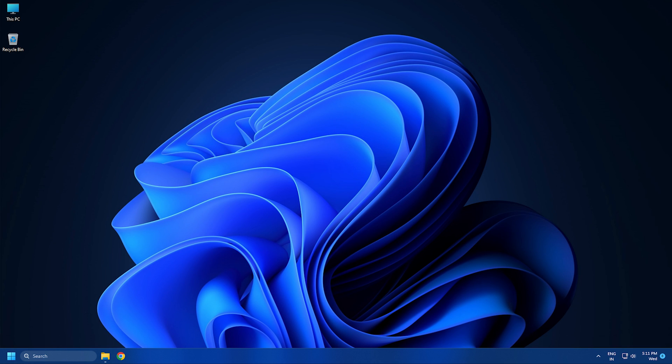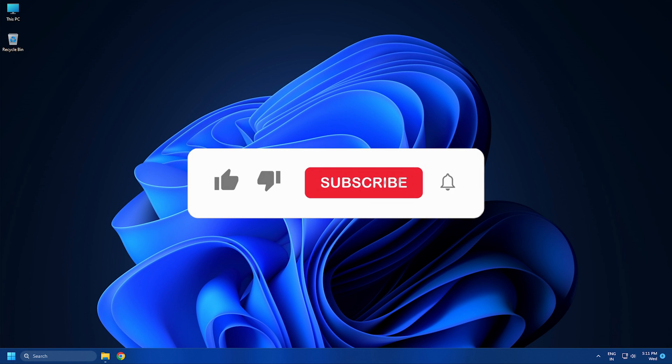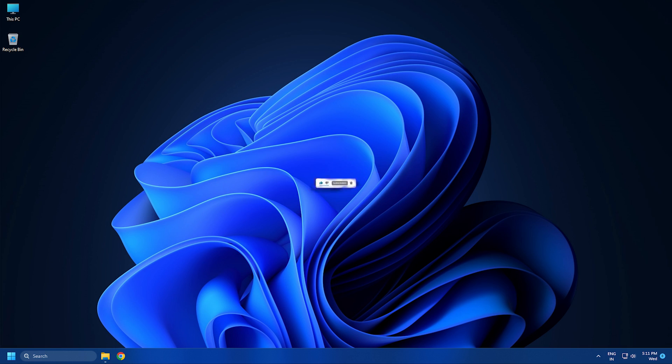So, that's it. Subscribe to The Windows Club for all your tech solutions related to Windows. Thanks for watching.